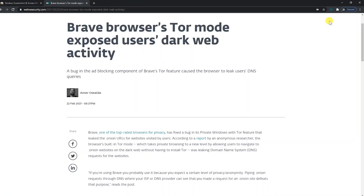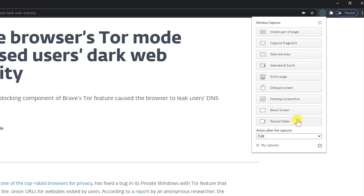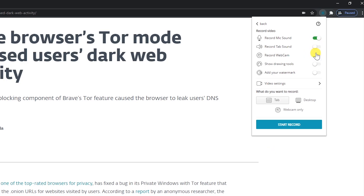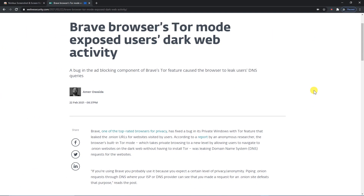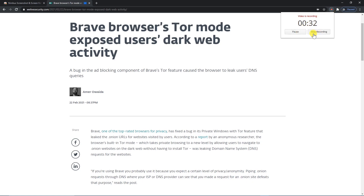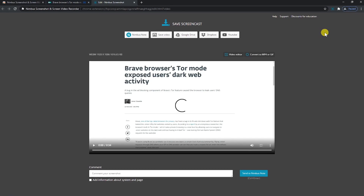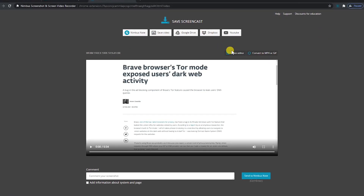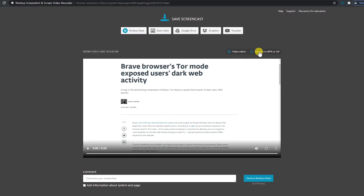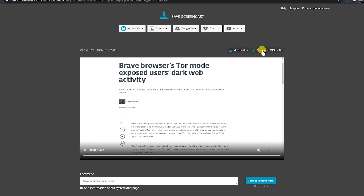To record your screen, click the Nimbus Capture icon and select Record Video. You have the option to enable your microphone and webcam, along with other choices. In the section "What do you want to record?", it lets you choose your desktop, webcam only, or the current tab. I'll go with tab and click Start Record. You'll know it's recording with the red dot on the Nimbus icon. When you click the icon while recording, you have the option to pause or stop recording. You'll see the familiar save options, along with a video editor that lets you crop and trim, and a video converter to convert your video to an MP4 or GIF file.